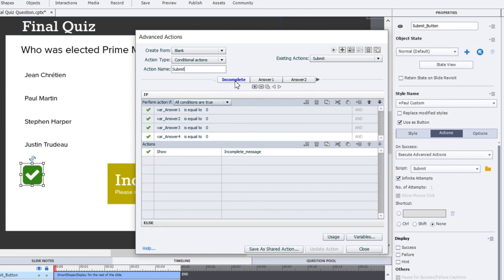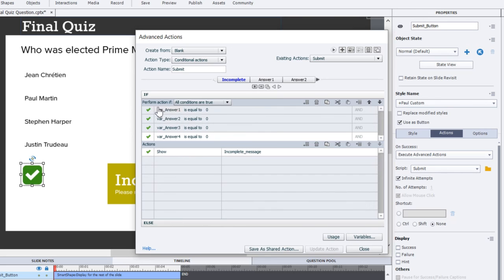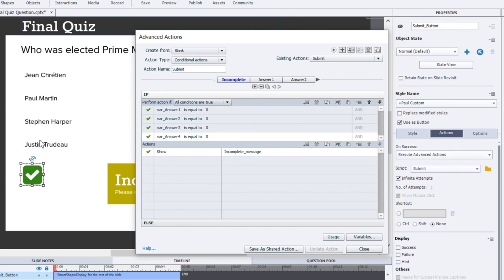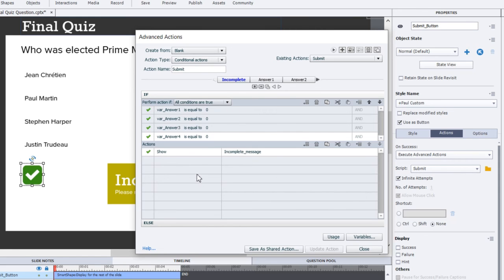So the first decision point that we're going to look at is the incomplete situation. So if, remember those variables to keep track of which buttons have been selected, we're going to look at those. If variable underscore answer one, two, three, and four are all equal to zero, which means the user hasn't made a selection at all, and they hit submit, we want to show the incomplete message. And that will allow the user then to make another choice and go from there.